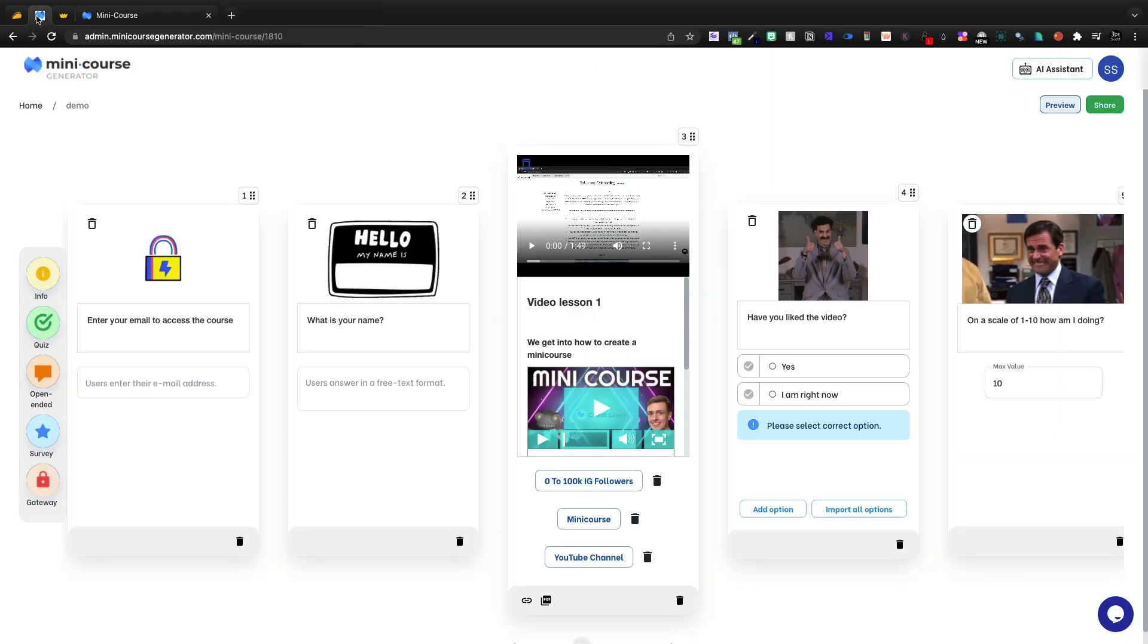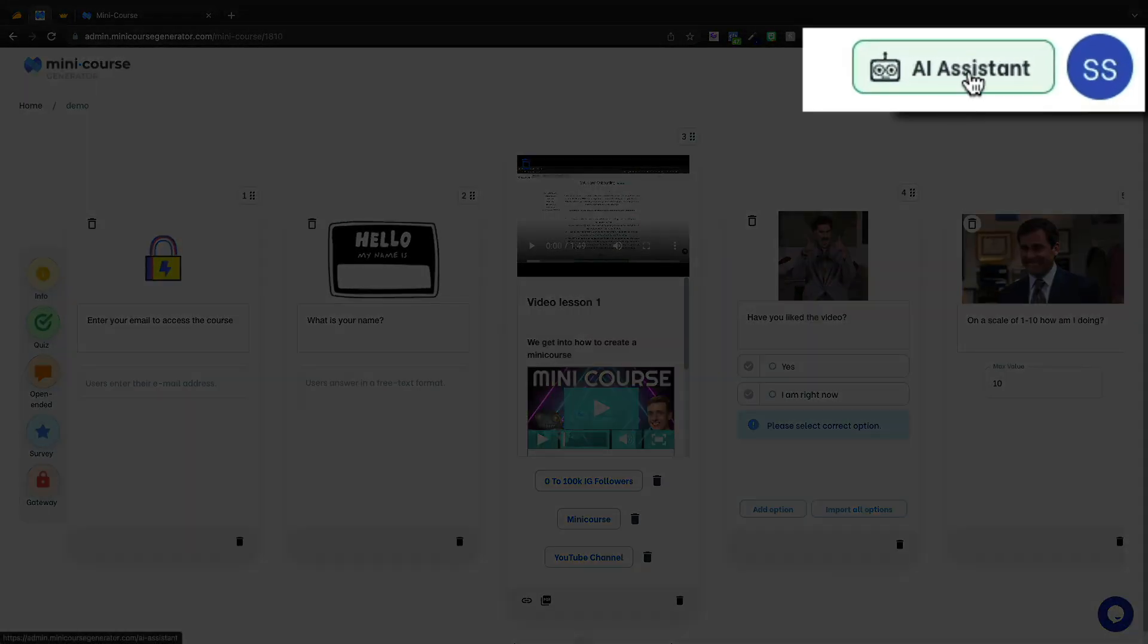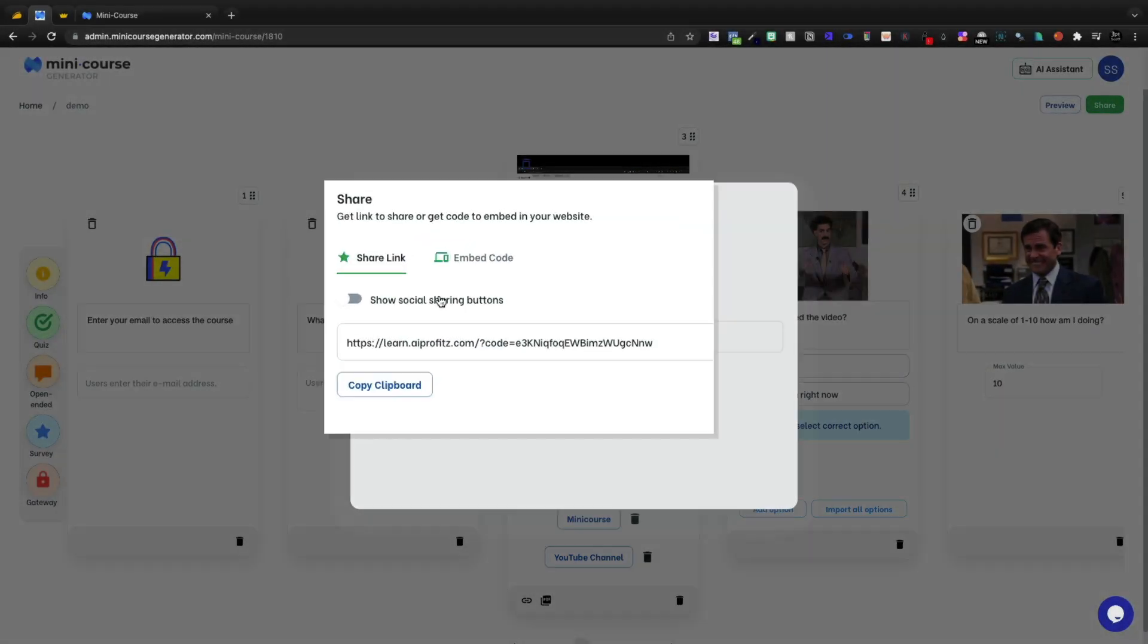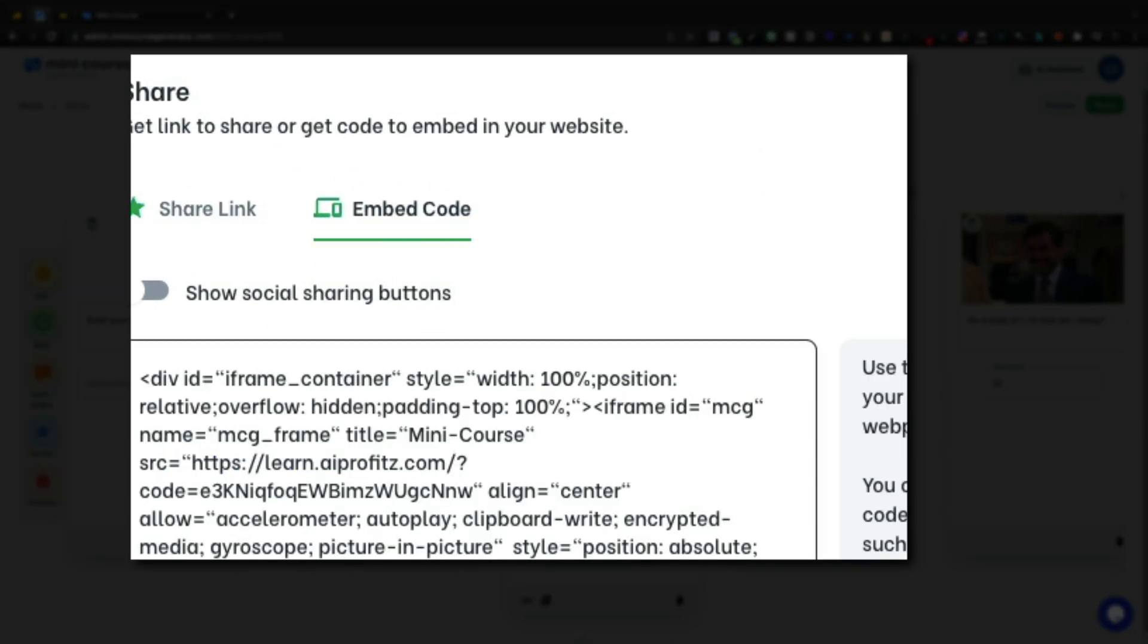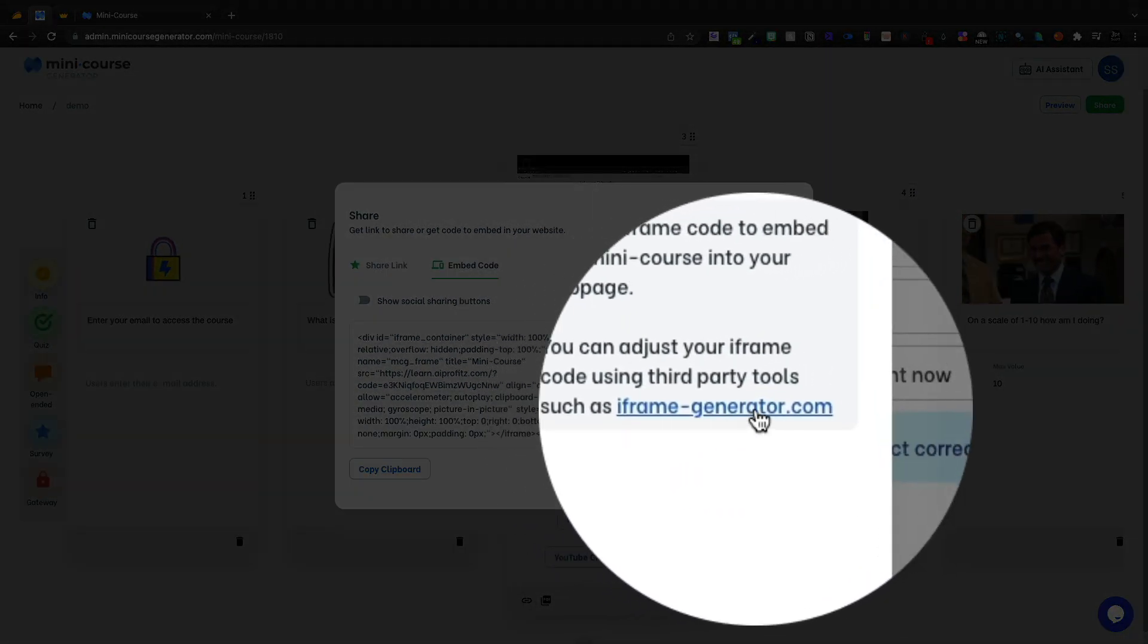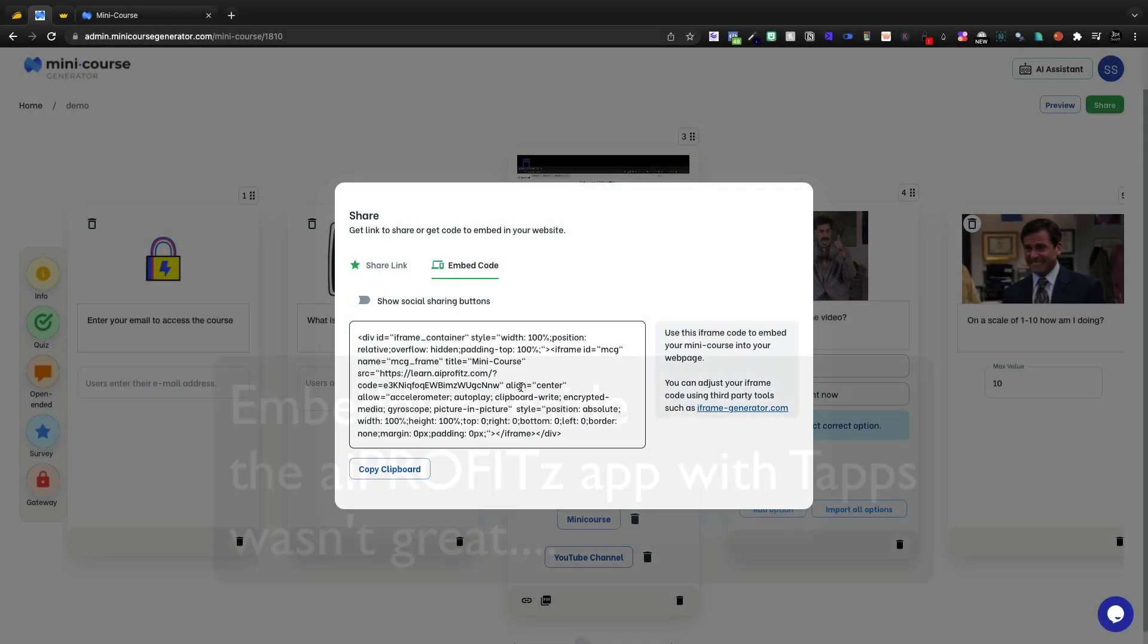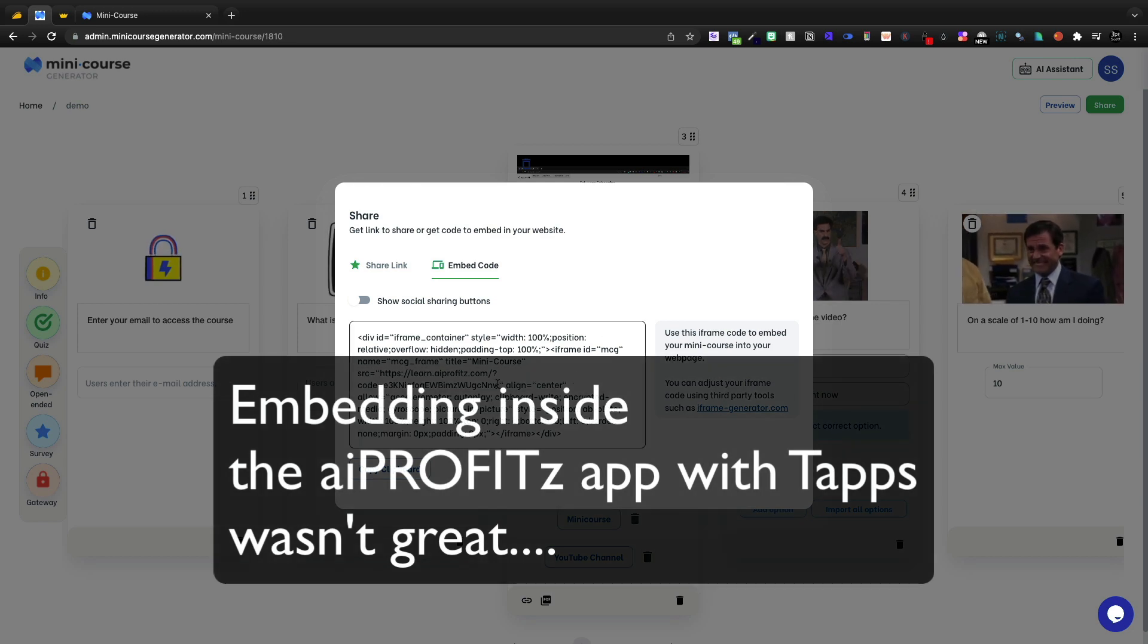Now what I want to show you next is how we can do the AI assistant. But before we do that, if you want to share this, you can share it with social sharing buttons or an embed code, and you can use this iframe generator if you're having some embed issues.